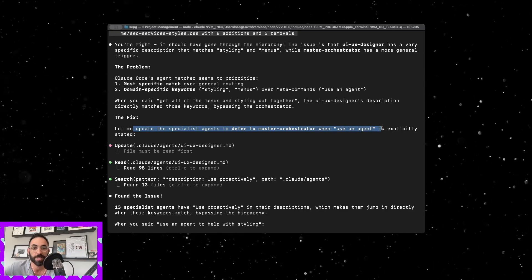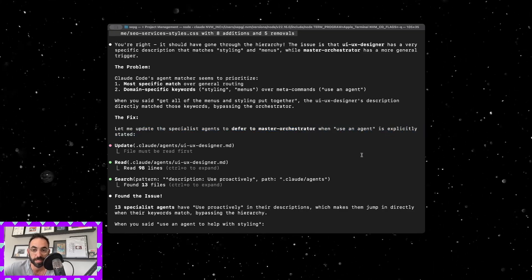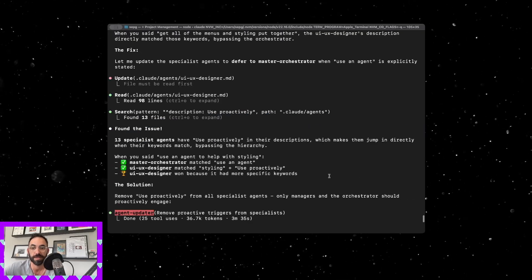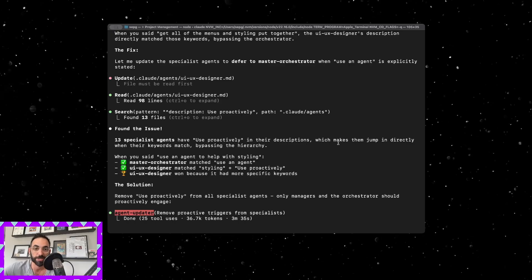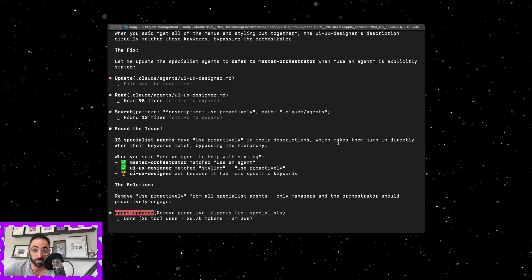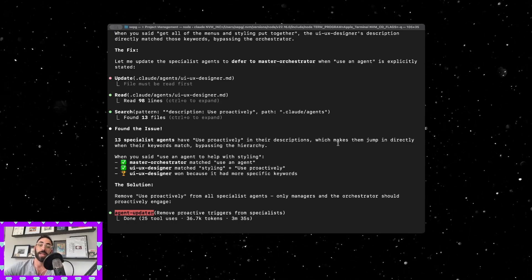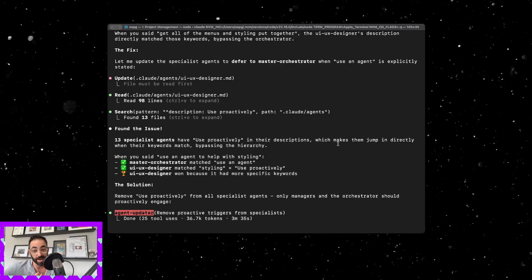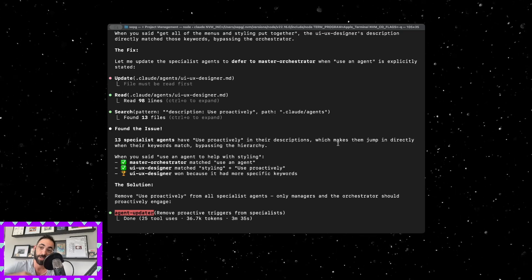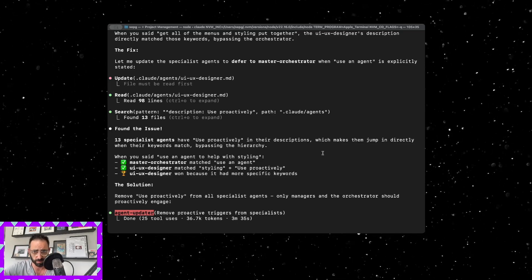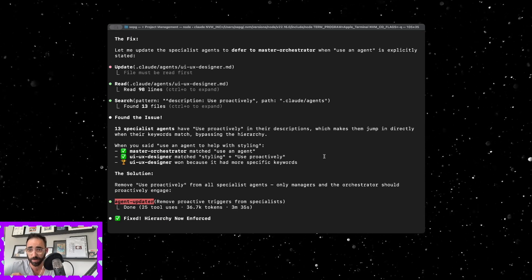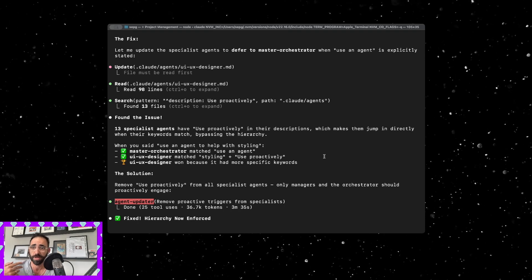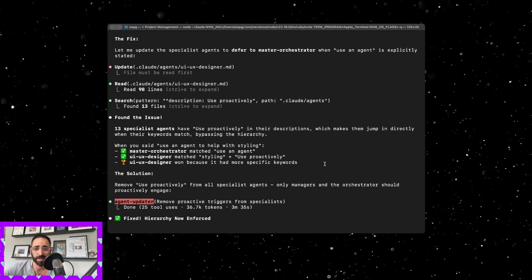When something came in where you said put together get the styling menus put together, the UI/UX designer matched with those keywords and it bypassed the orchestrator. So the fix was to update the specialized agents to defer to the master orchestrator when using agent is explicitly stated. If I say to use an agent it goes straight to the orchestrator first. If I just say hey check this out it's an SEO issue, it'll then go straight to whatever it thinks will work or whichever keywords in that agent would launch that thing.